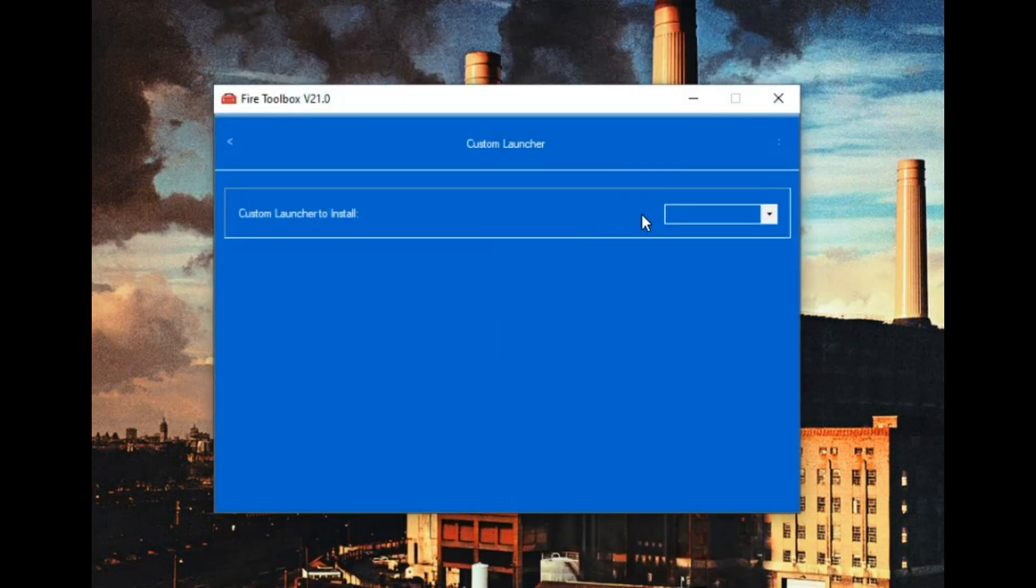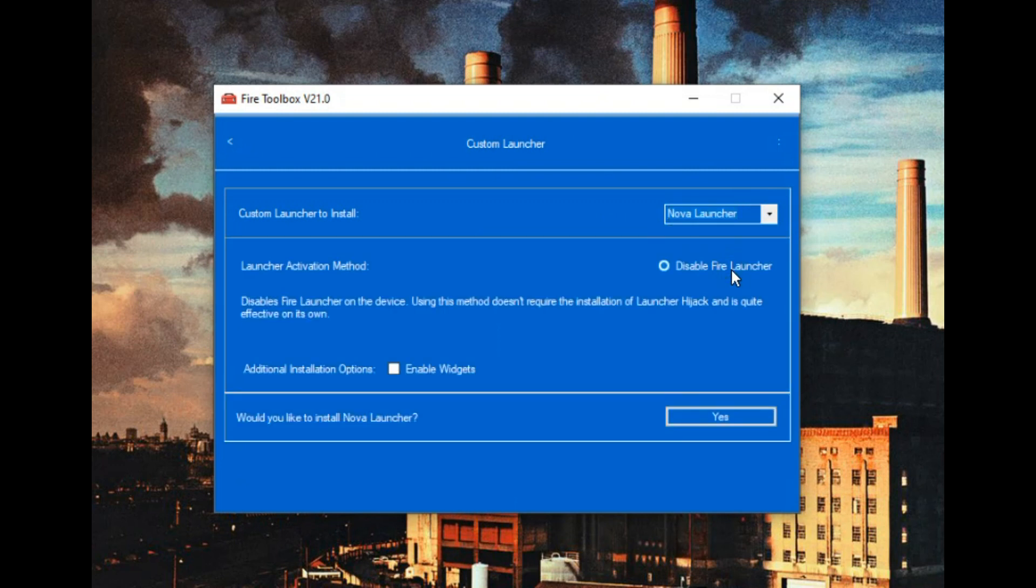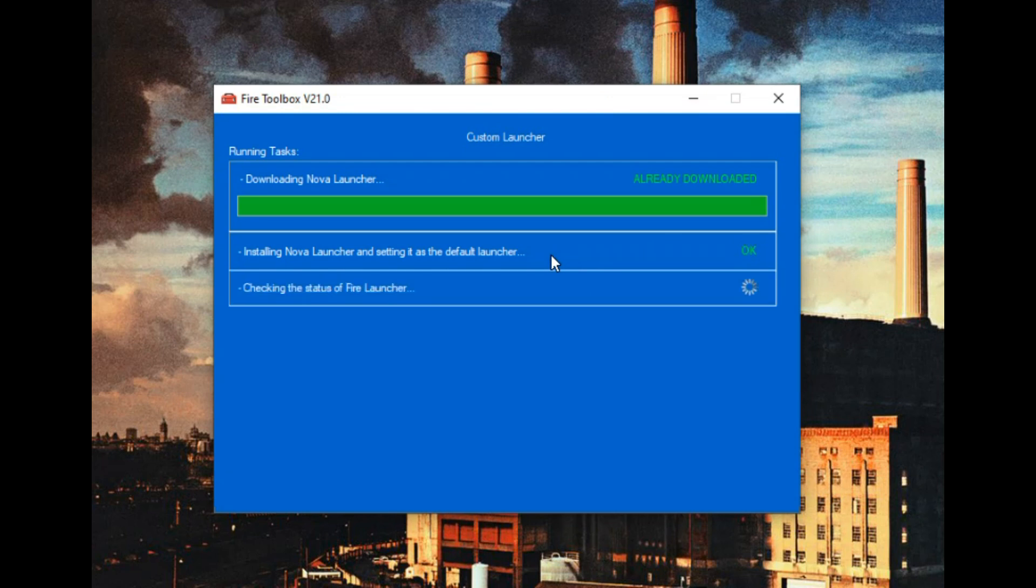And what else do I like? Oh yes, the custom launcher. We'll change it to the Nova launcher so it looks more like standard Android. We will disable fire, enable widgets.